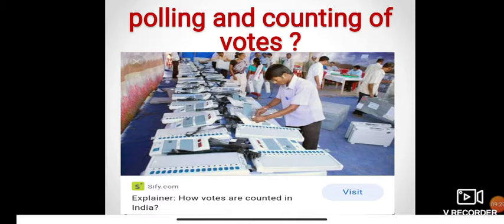The candidate securing the highest number of votes from a constituency is declared the winner. For example, out of 100, the candidate securing 51 votes is declared winner. The results are a big event and covered by the media — television, radio, and newspapers. When all results are declared, it becomes clear who will form the next government. Candidates who fail to secure a minimum percentage of votes forfeit their security deposit.